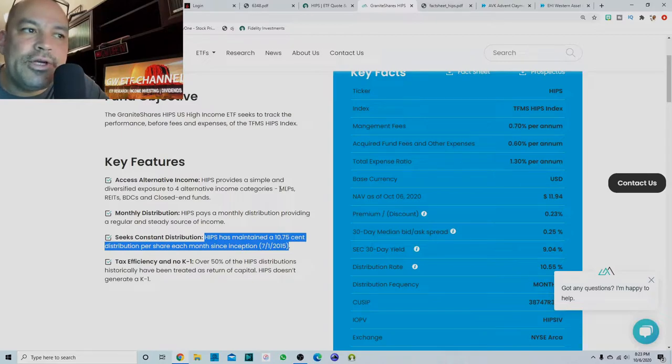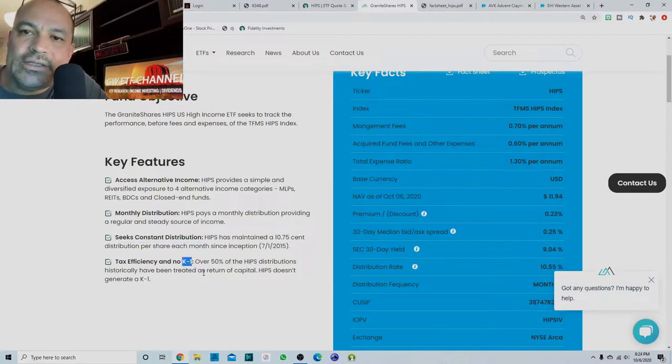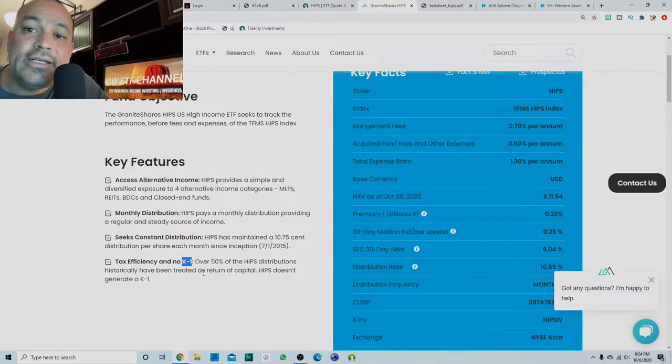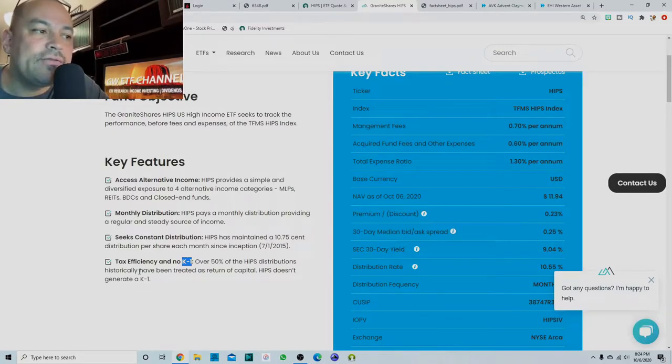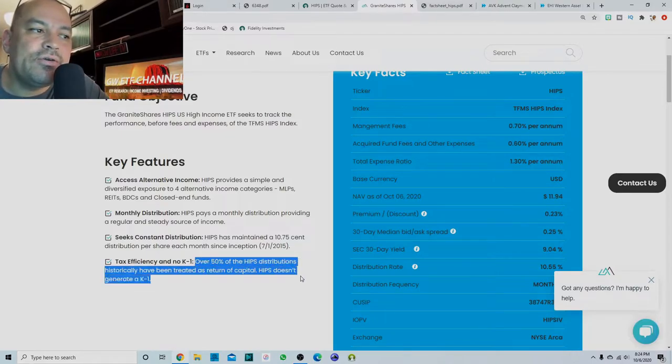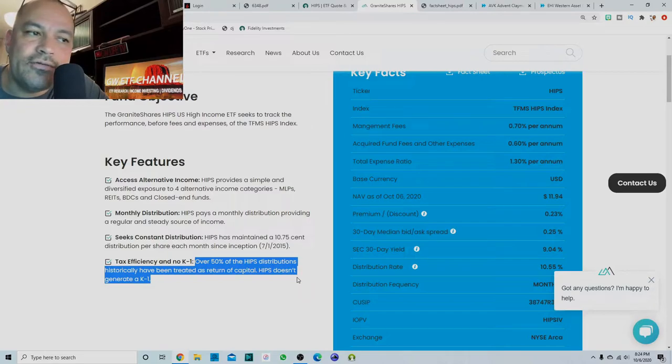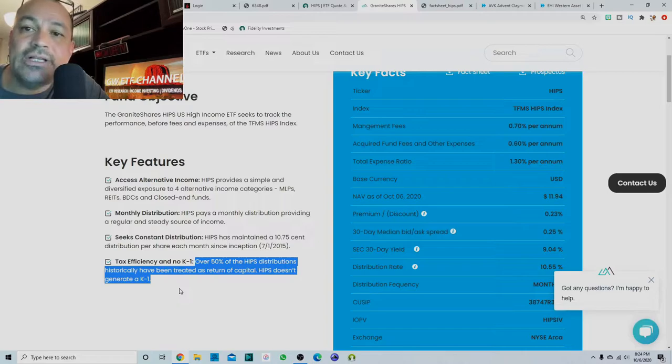Usually with MLPs, you will get a K1 tax form. Because this is in ETF format, you do not get a K1 tax form. So over 50% of the HIPS distributions historically have been treated as return of capital and it does not generate a K1.